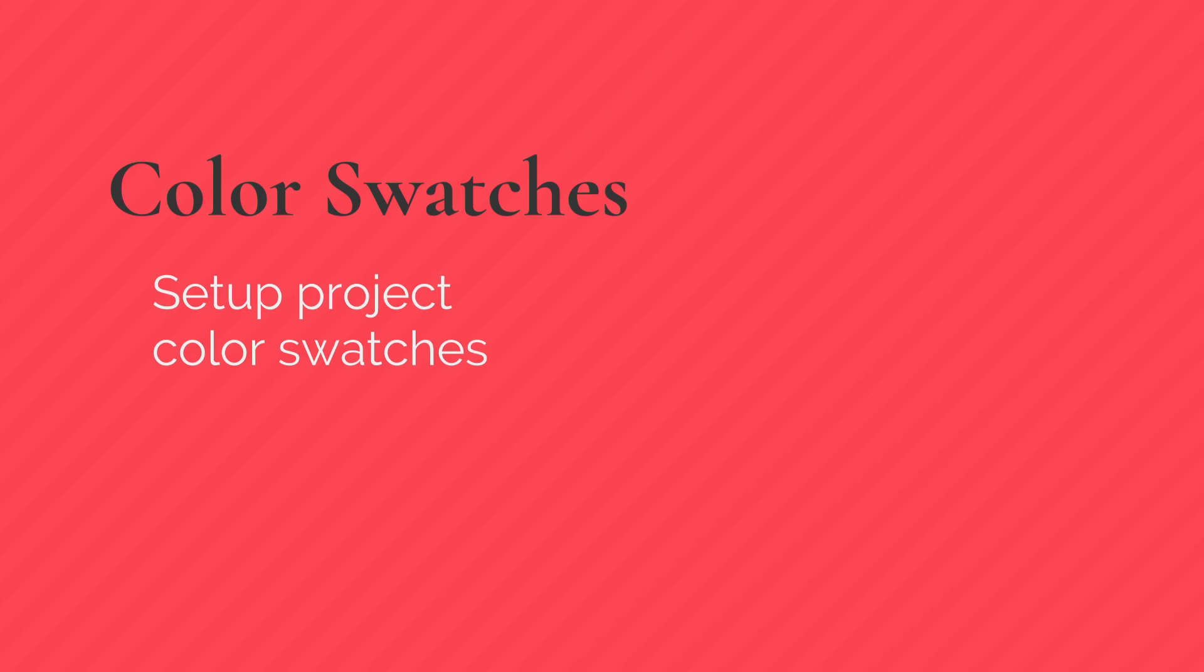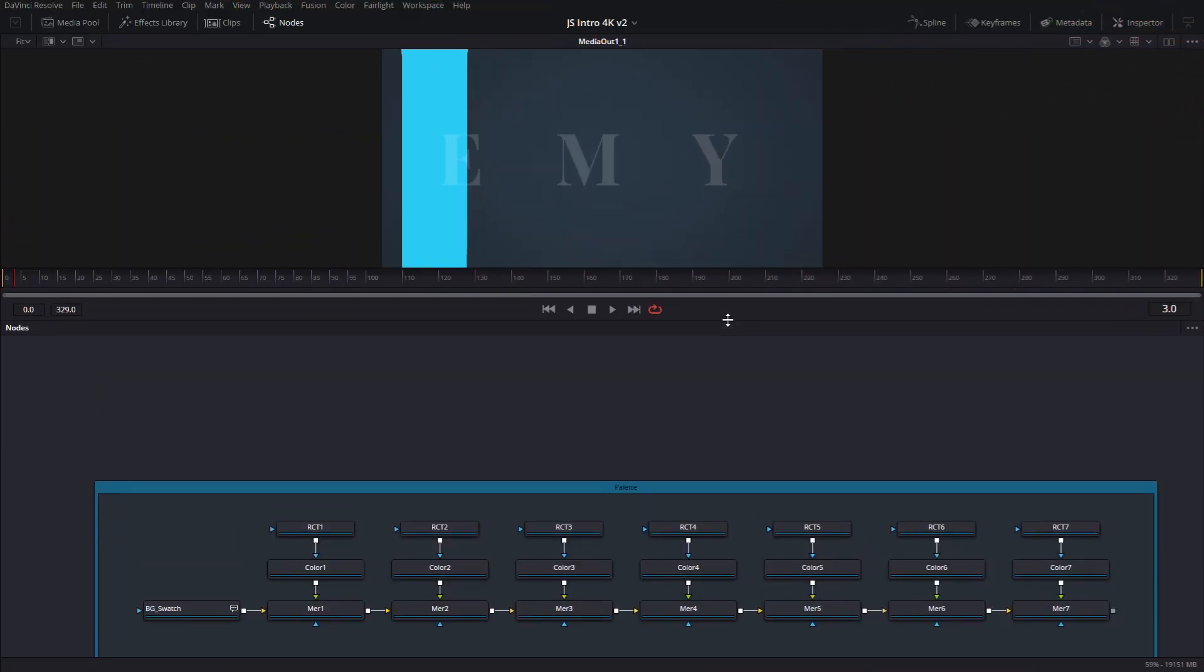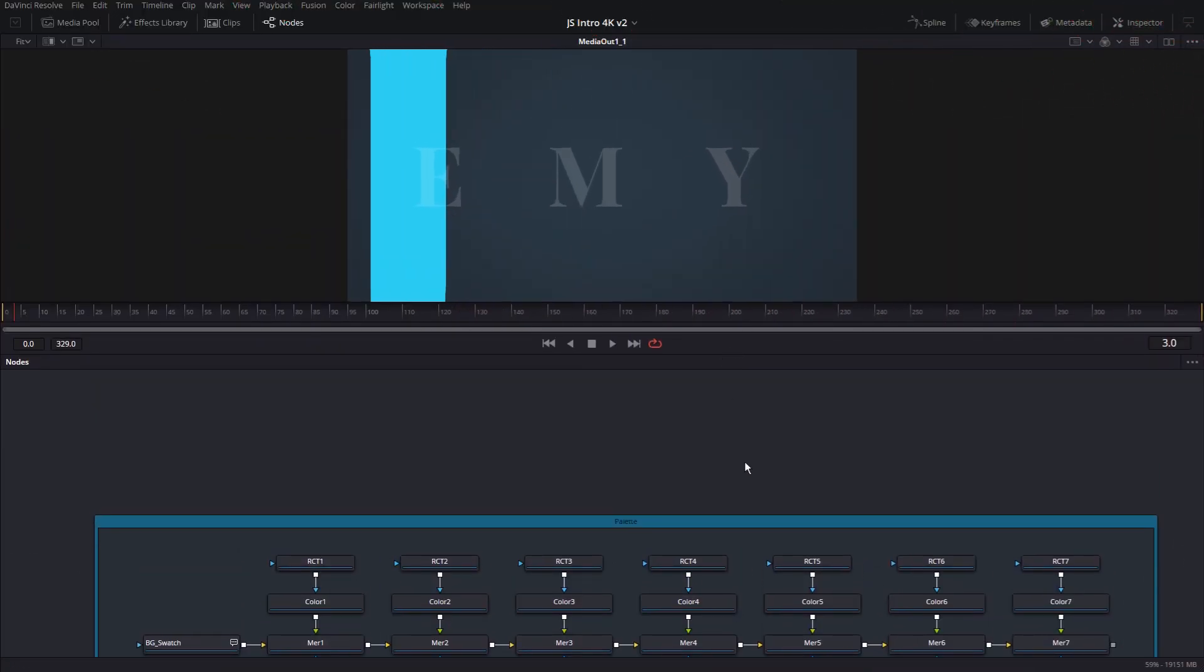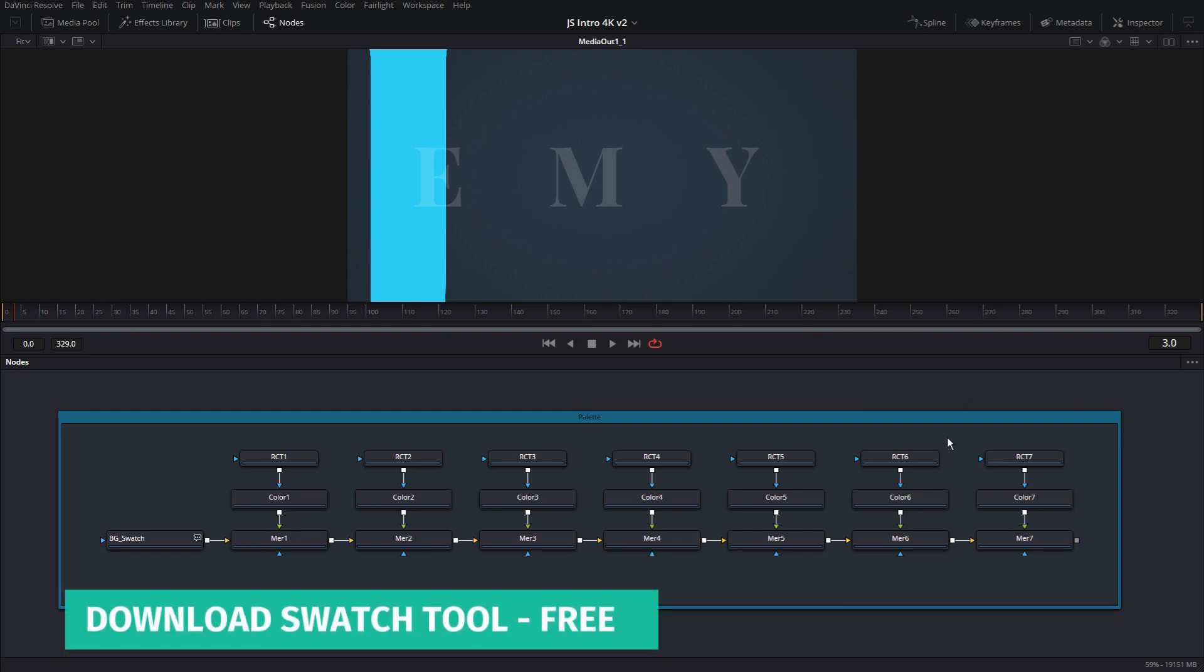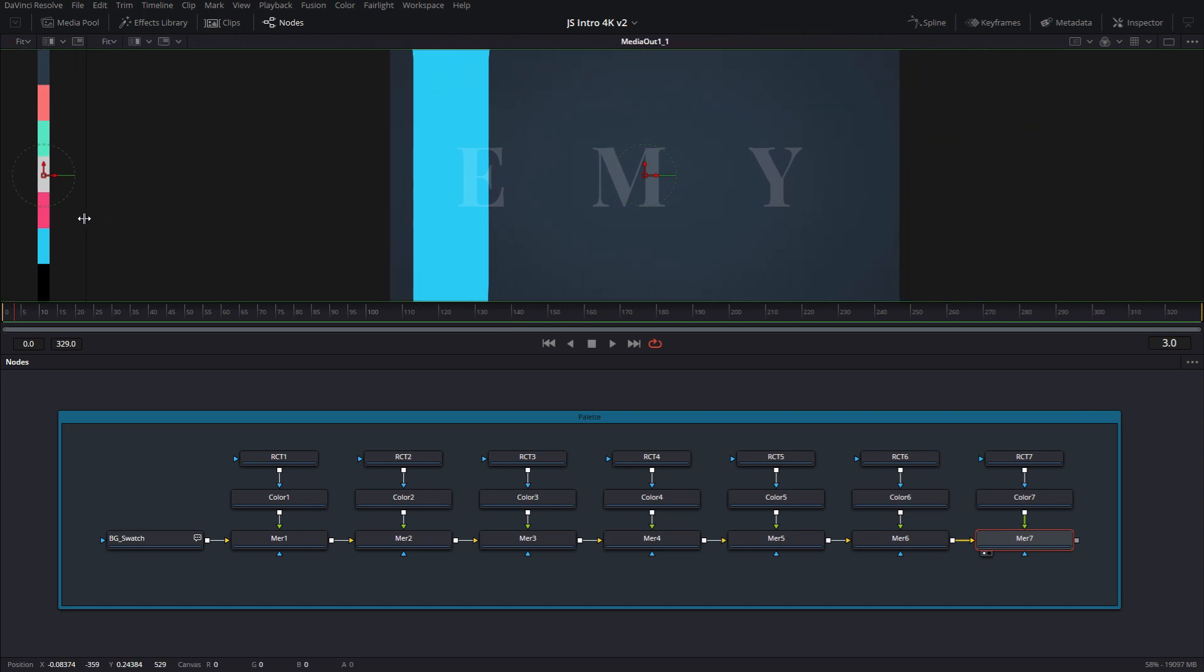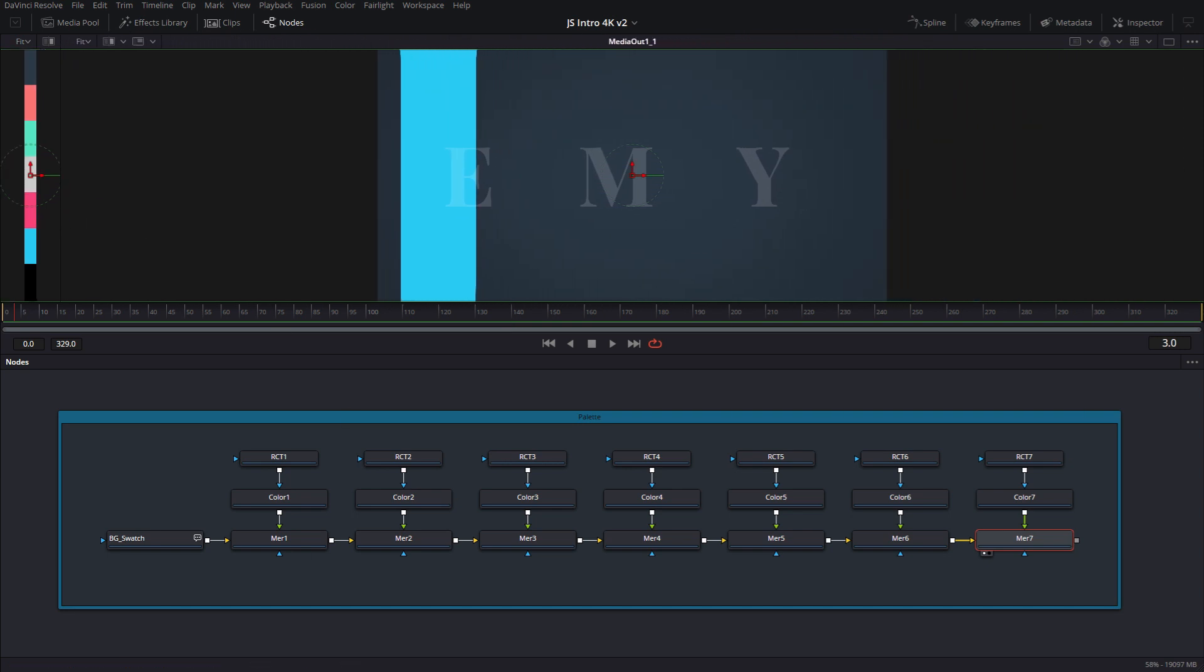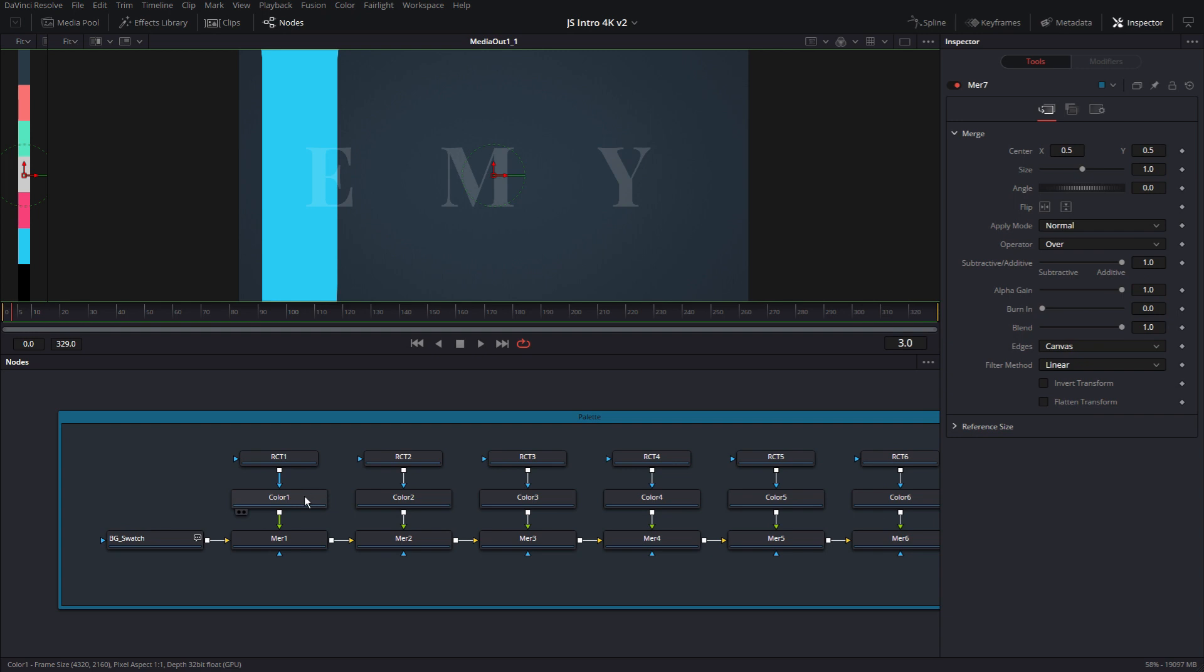And before we start building, let me show you this. This is a palette. I have color swatches up for grabs if you guys want to use it. So the way it works is it's just a bunch of background nodes with some masks on them. And each one has a different color so you can program it.